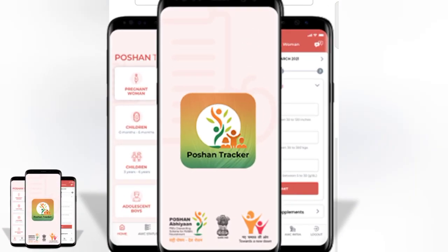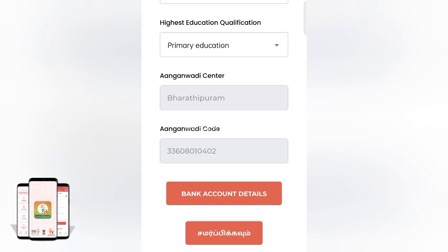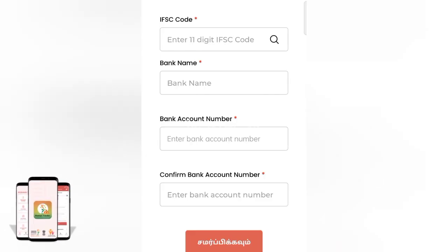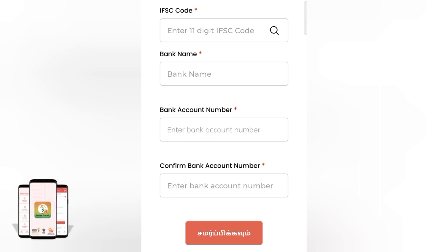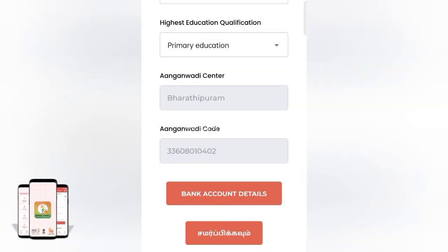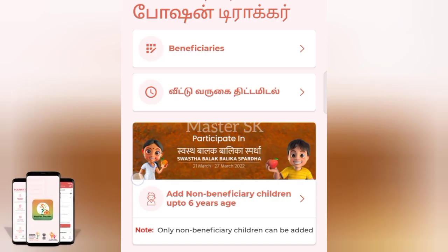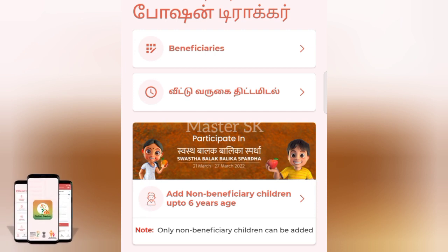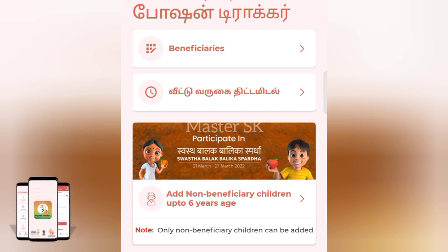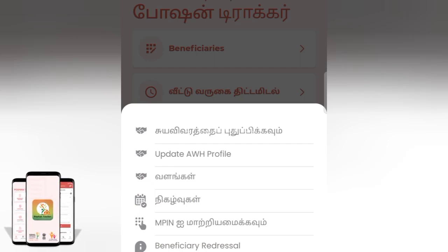Here are the bank account details. We will add the bank account details and the other options.